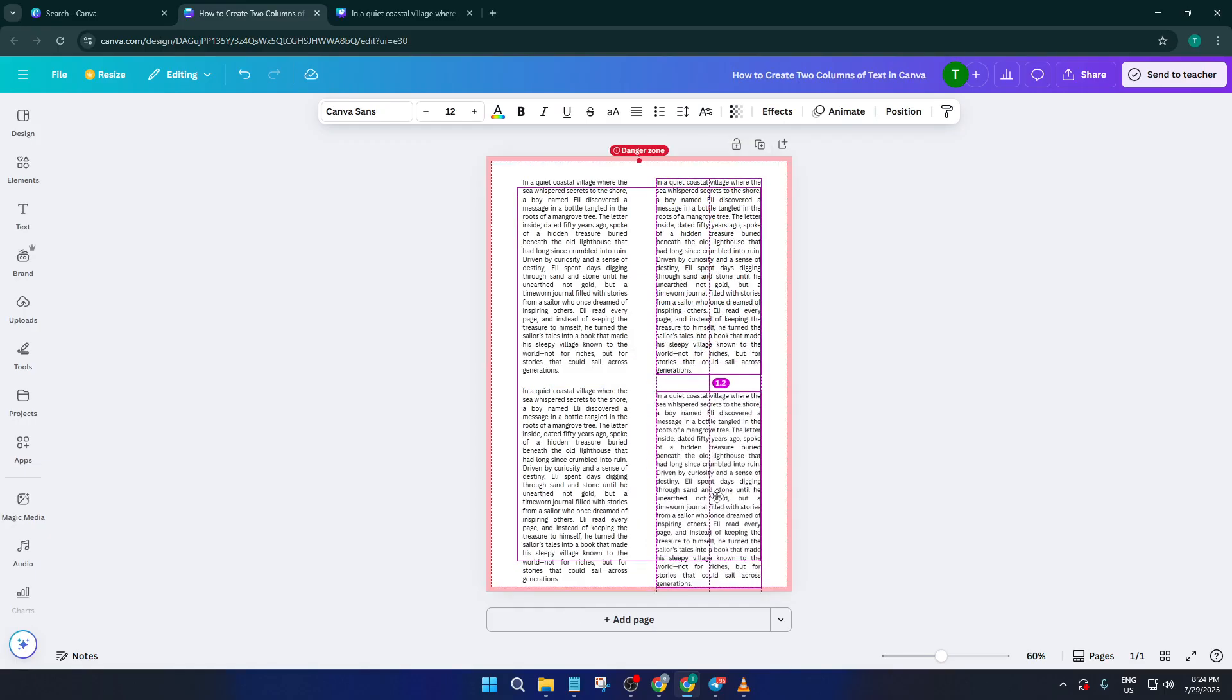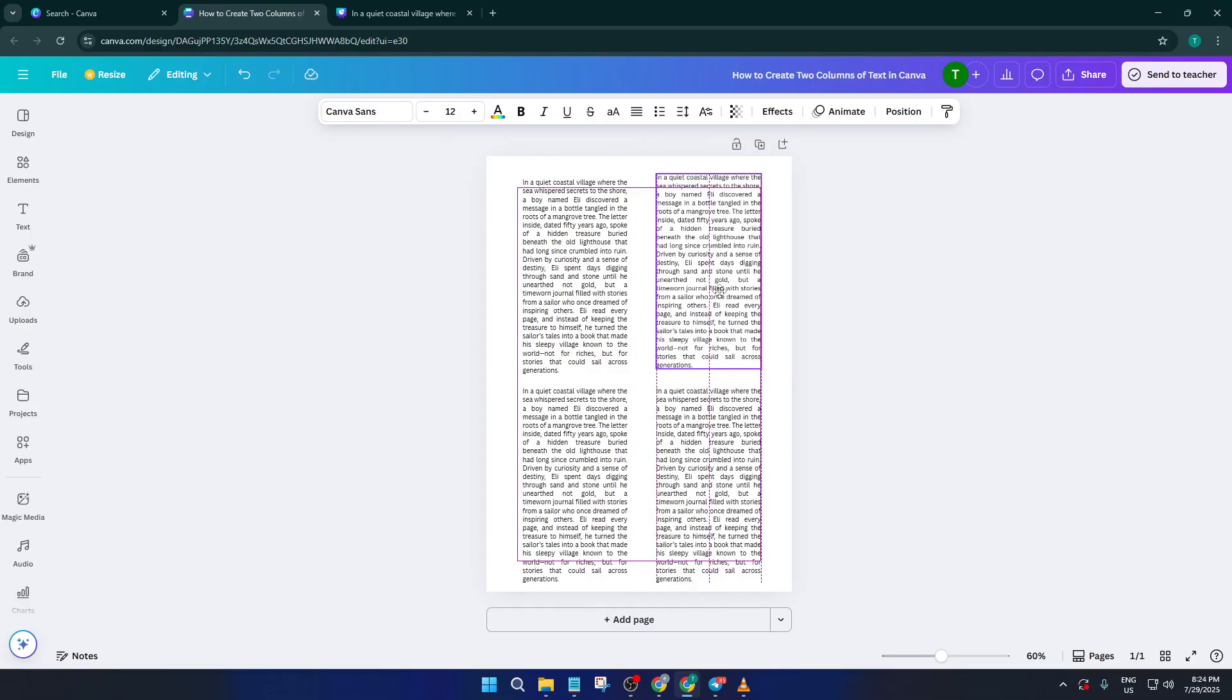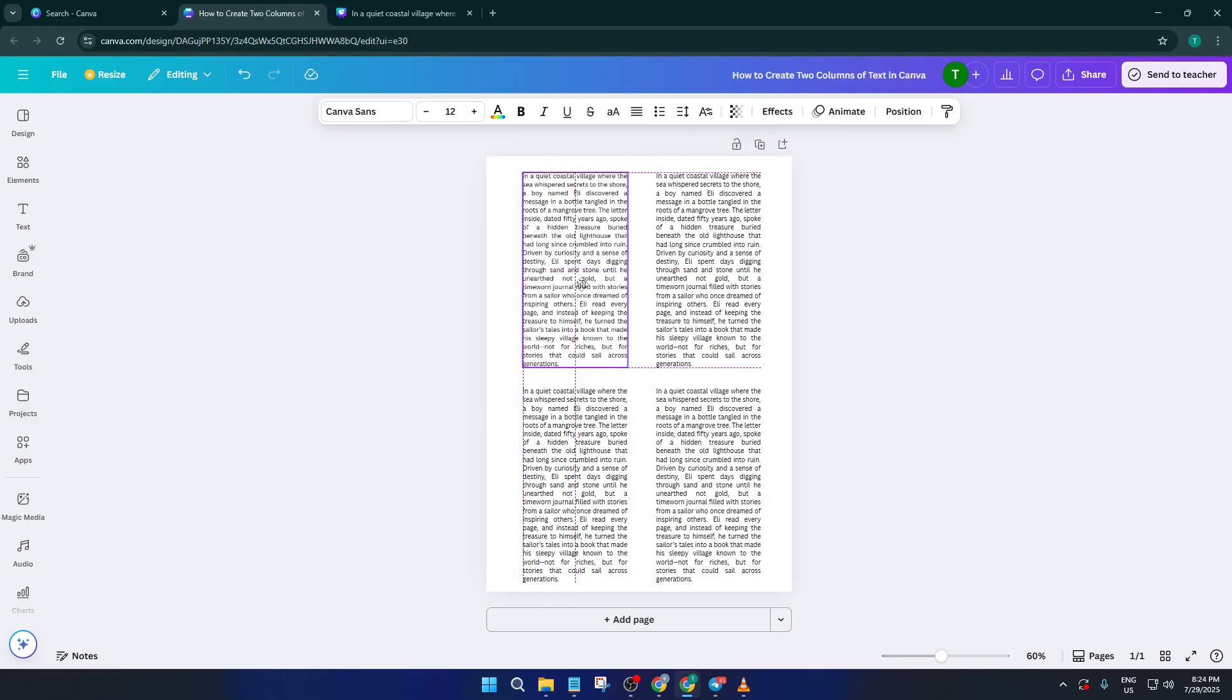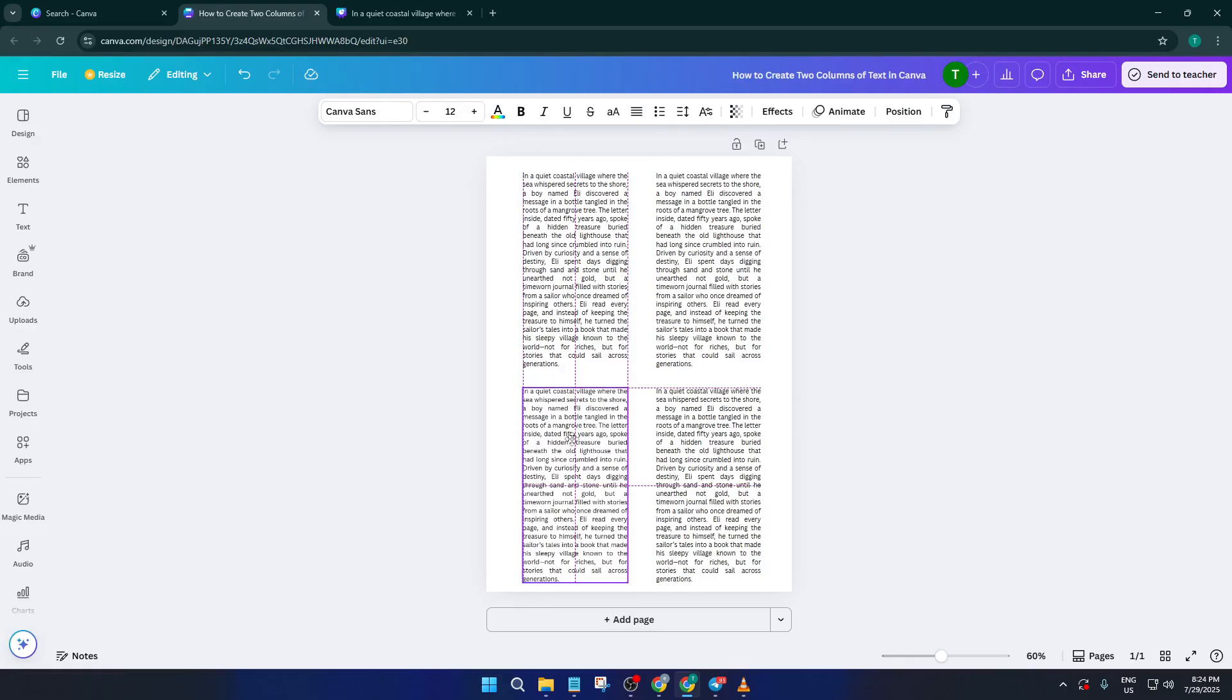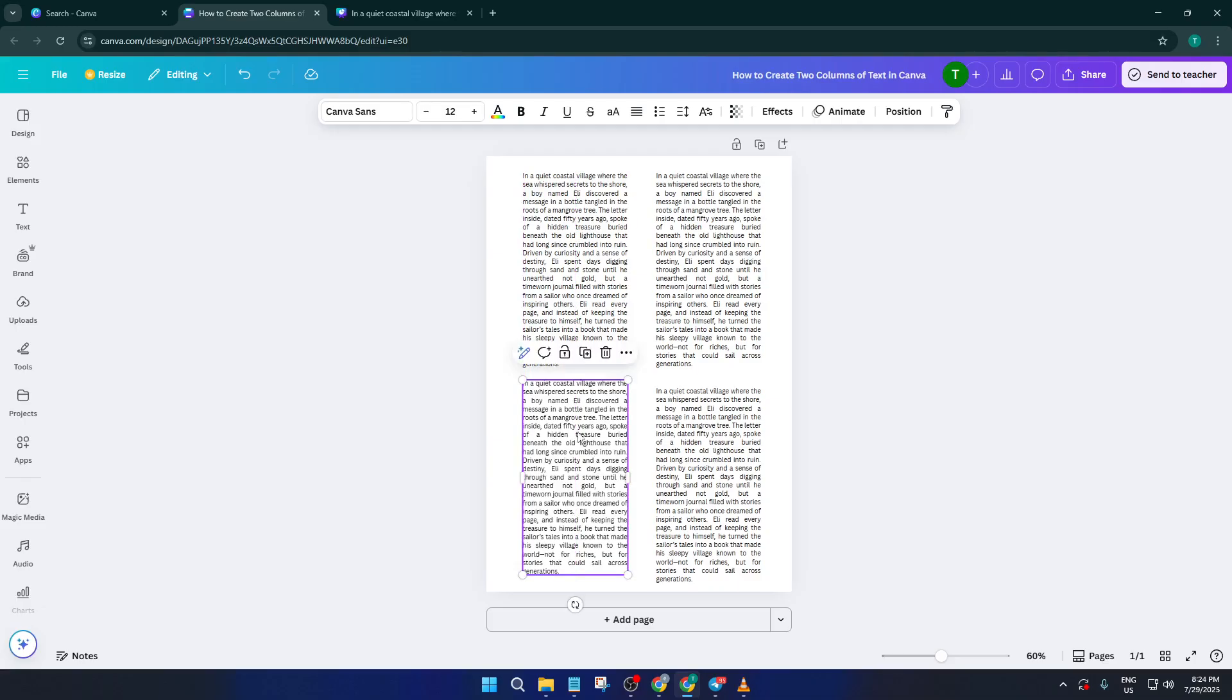As a finishing touch, you can always get playful with spacing or positioning. Maybe you want a little more gap between the columns, or perhaps you'd like to add a line or graphic to separate them visually. Canva gives you the freedom to get as creative as you want, so don't be afraid to experiment with different looks.